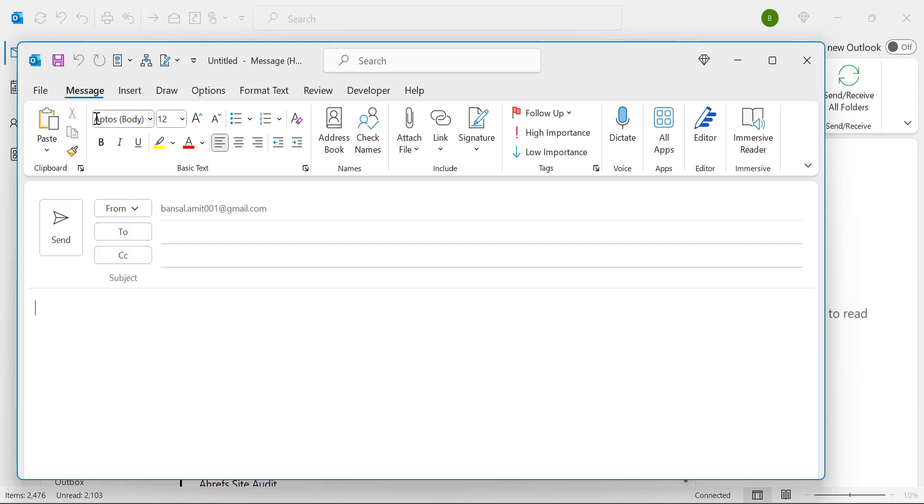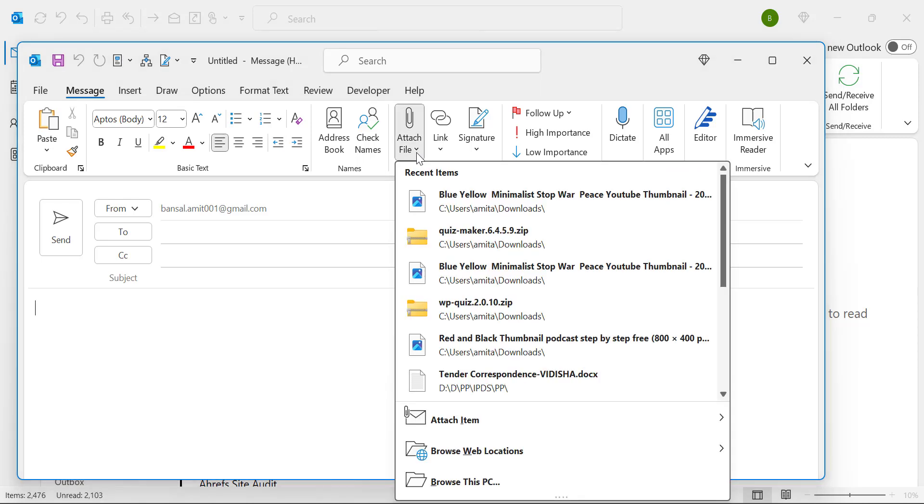You have to go to the message tab which is already selected. In the include section there is an option attach file. When you click on the drop down list you will see some options here.